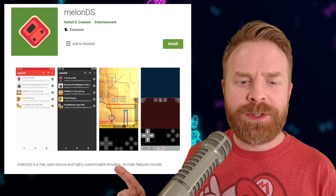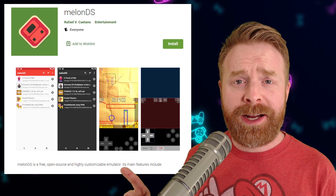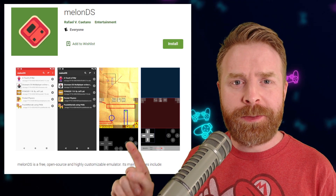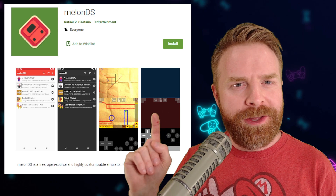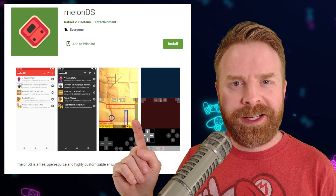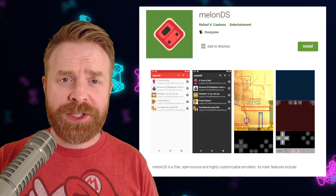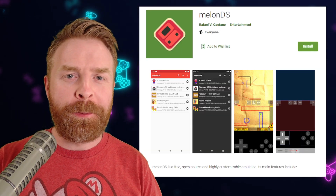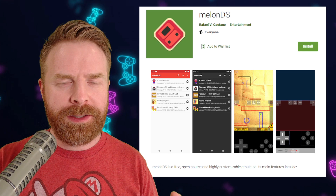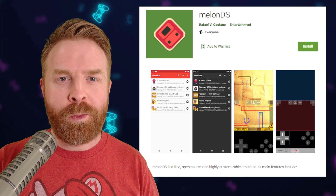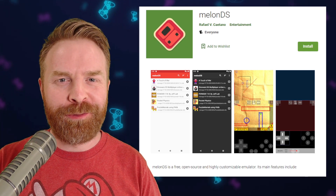It's free, it's open source, and it's highly customizable — this is going to be a game changer. To download it, just head over to the Google Play Store and install it. It's 100% free.